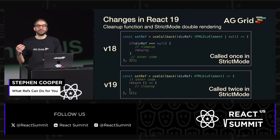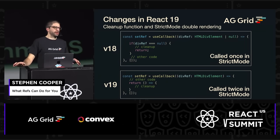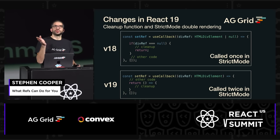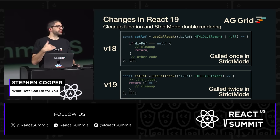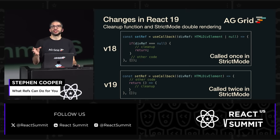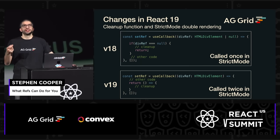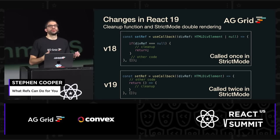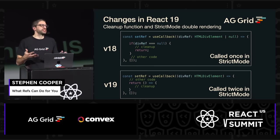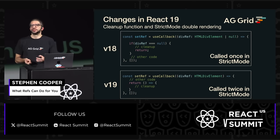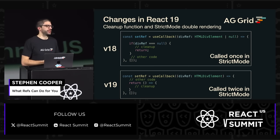With React 19 nearly here, these are some changes that are actually affecting the ref callback approach. In version 18, you need that useCallback and it will give you a null when the element is unmounted. But from version 19, you can actually write this in a nicer way — if you return a cleanup function, React won't call it with a null value; instead, it will just run the cleanup function. It's much closer to how we define useEffect and useLayoutEffect, so it's a really nice DX improvement. Also, it's going to be called twice in strict mode now, so it's becoming much more like how you would define your effects.